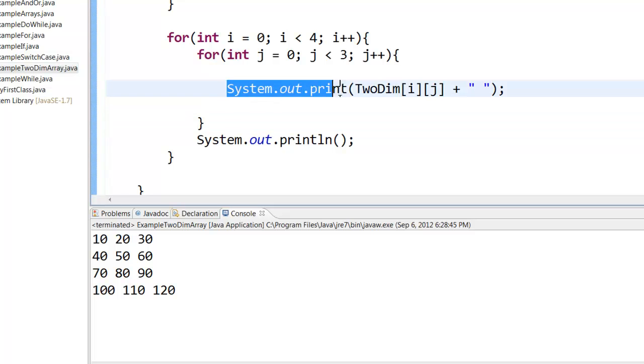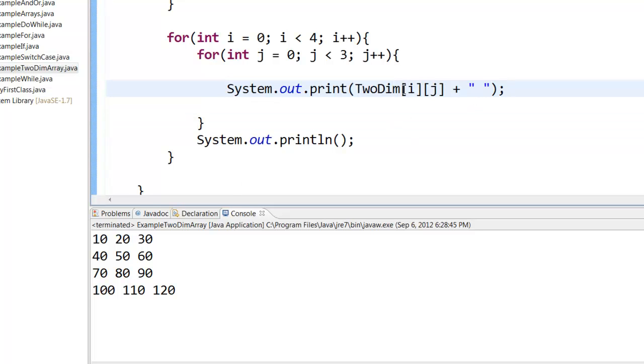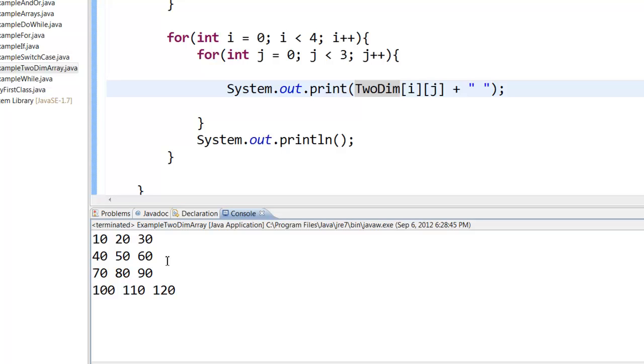So this did not print in a new line. It printed the TwoDim[0,0], then the space, that is 10. And then the next time [0,1], and then space. But once the j got over, before going back to i, it printed a new line. So it came here and then it started printing 40, 50, and 60.